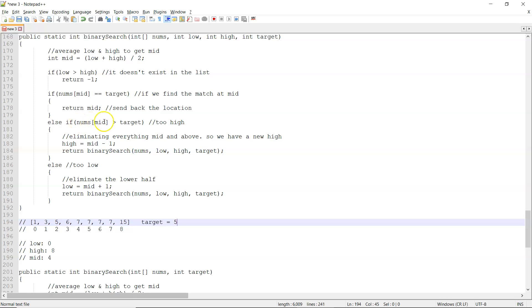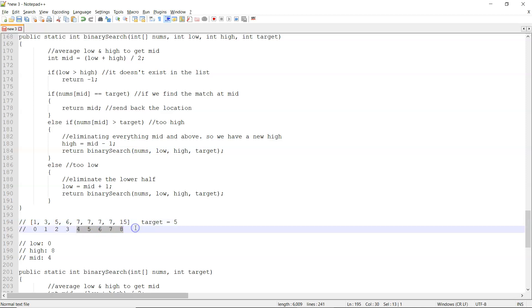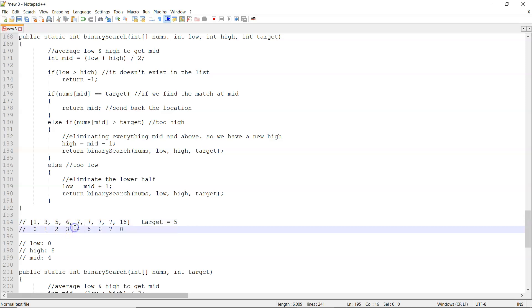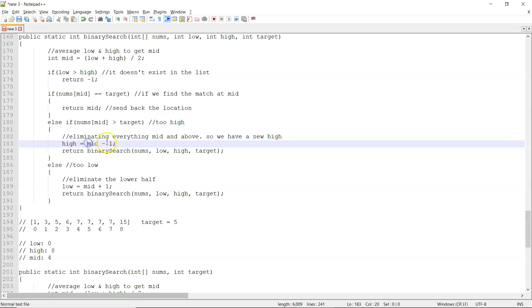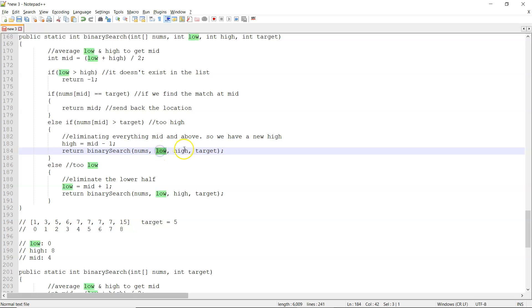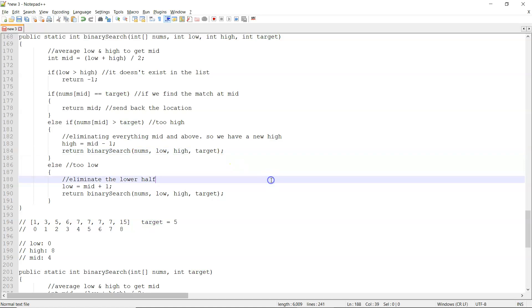Now it says if the value at mid is bigger than the target, we're going to eliminate the top half. So I'm going to get rid of all this stuff over here, so I'm only now searching through this half. So to get rid of all this stuff, I'm going to say that my new high is mid minus one, and I'll do it again with the old low, the new high, and the same target.